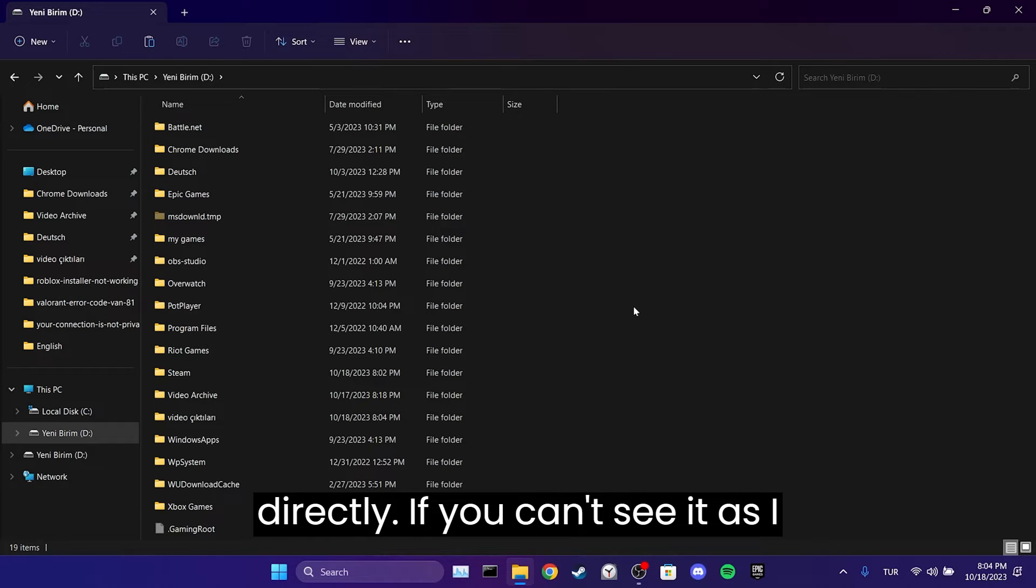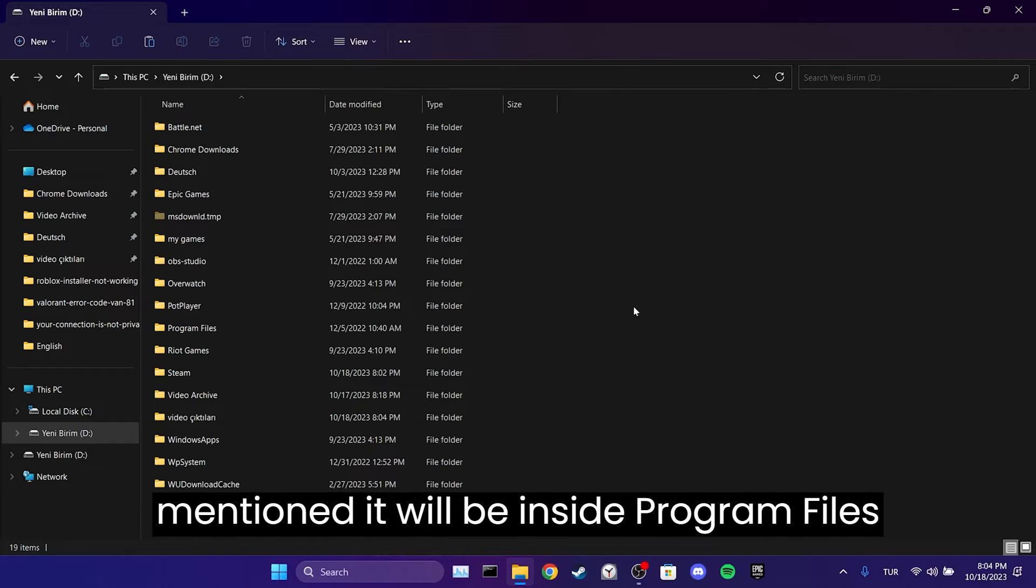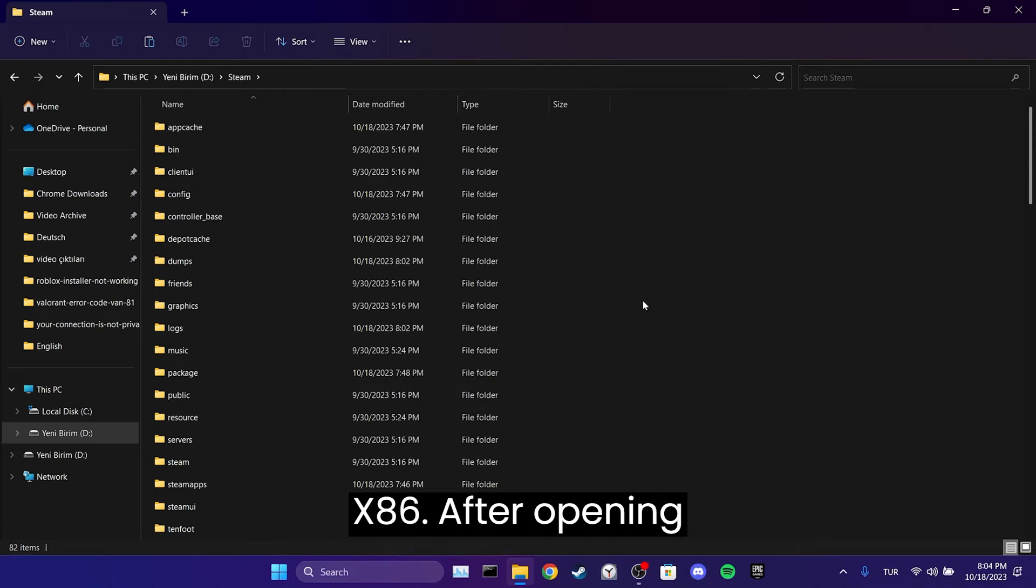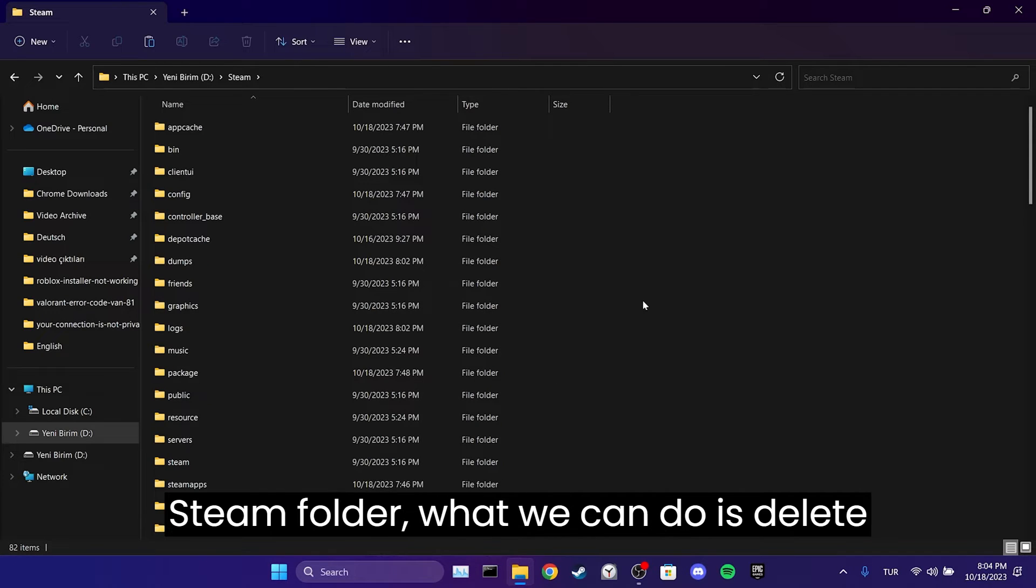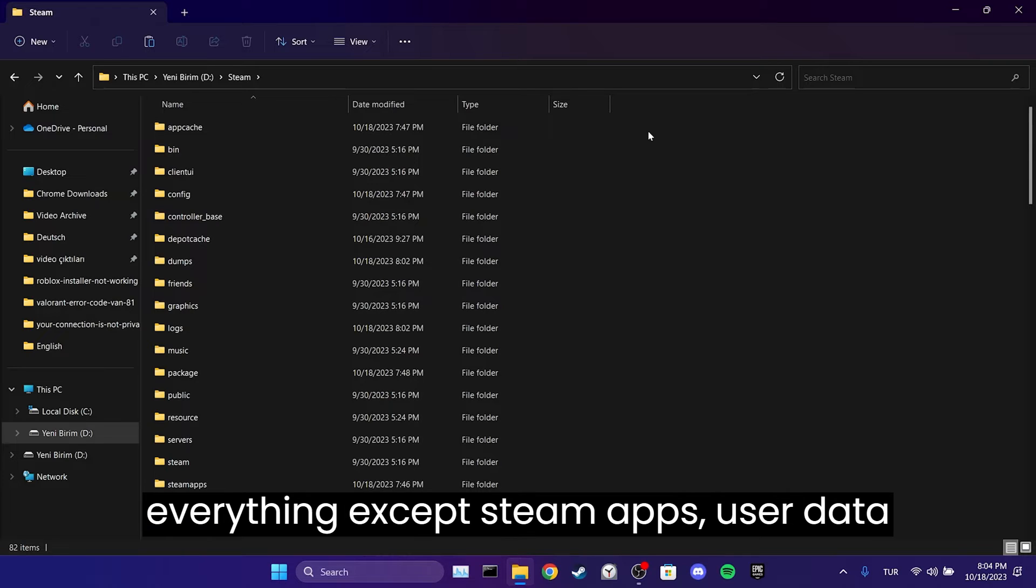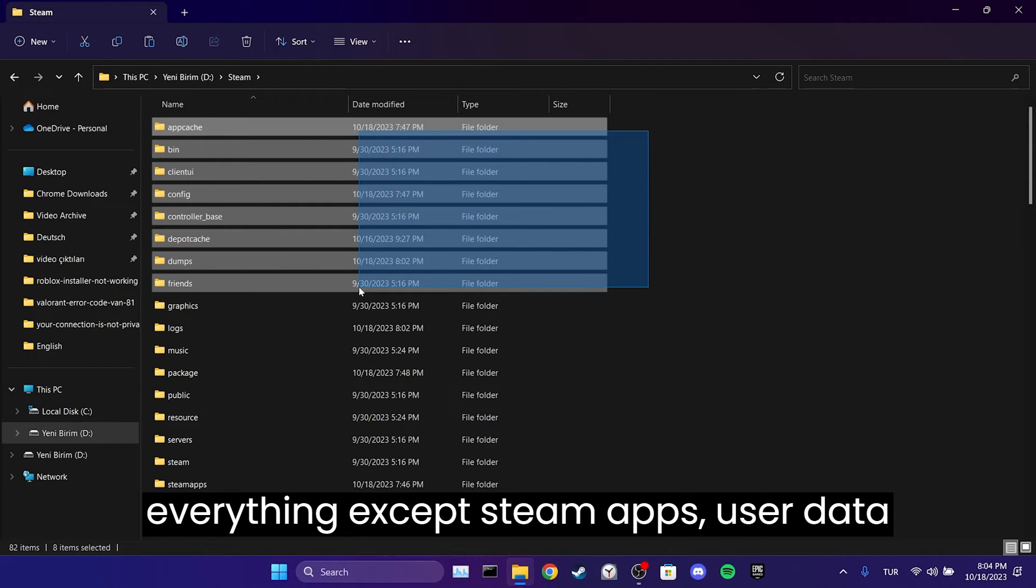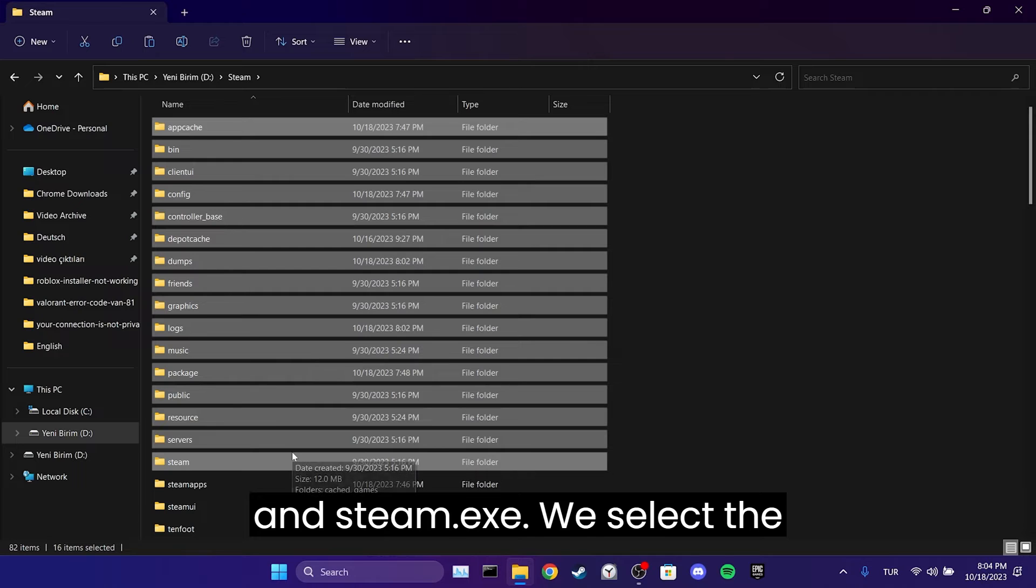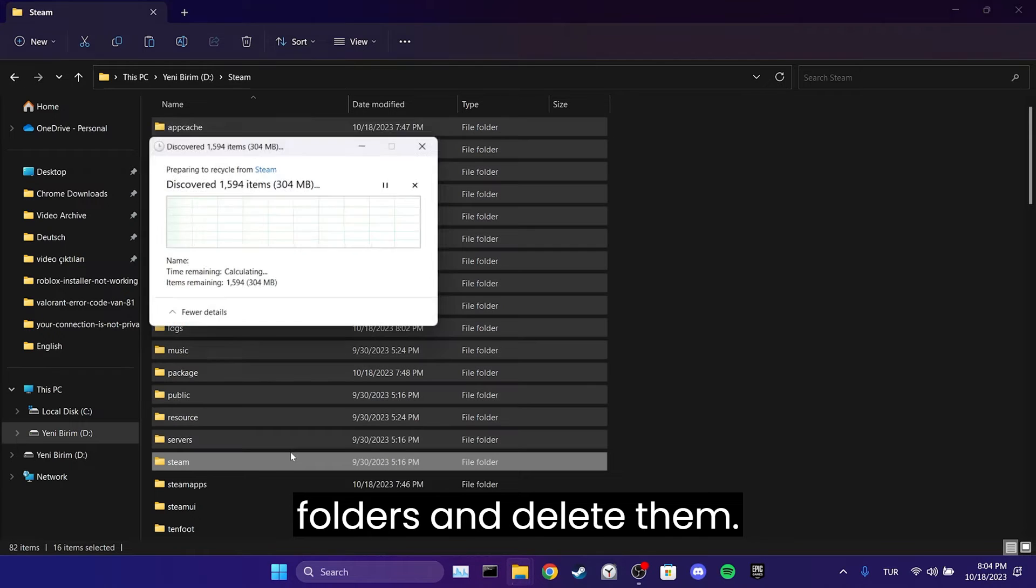If you can't see it, as I mentioned, it will be inside Program Files x86. After opening the Steam folder, what we need to do is delete everything except SteamApps, UserData, and steam.exe. We select the folders and delete them.